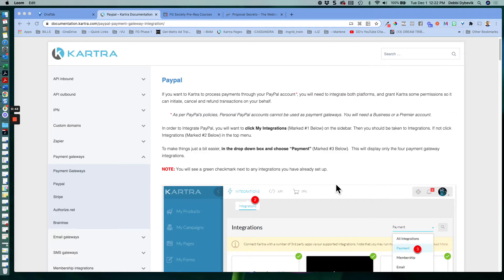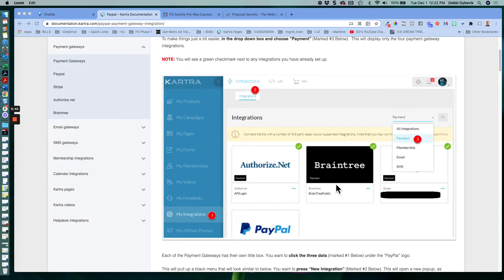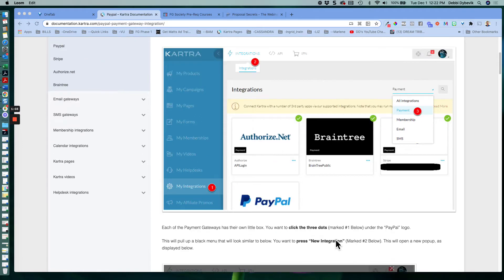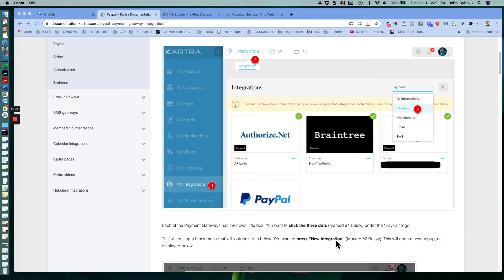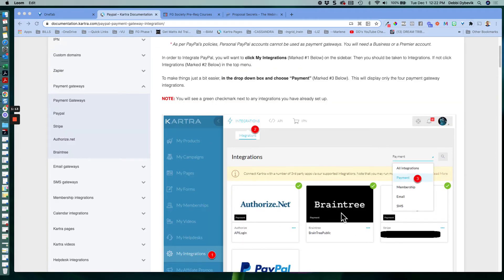Two things that I want to mention straight out of the gate is you do need to have a business account with PayPal in order to get this to work. And then I would go ahead and log into PayPal before you start doing this. The way the directions are here, they have you do some things on Kartra, then they have you go over and log into PayPal. If you just log into PayPal straight out of the gate, it makes it a little easier.